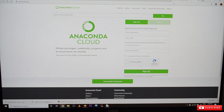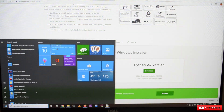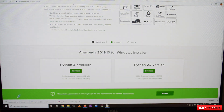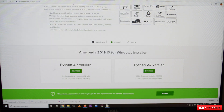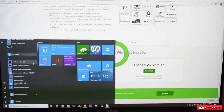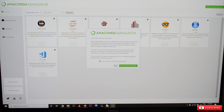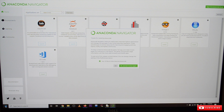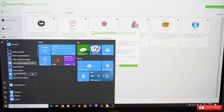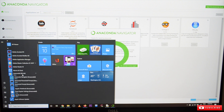After installation is complete, go to the Windows Start menu and choose Anaconda Navigator. You will see Anaconda 3 64-bit. Inside Anaconda Navigator, choose Jupyter Notebook.